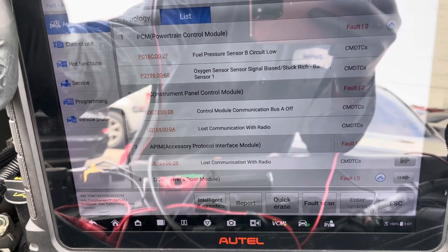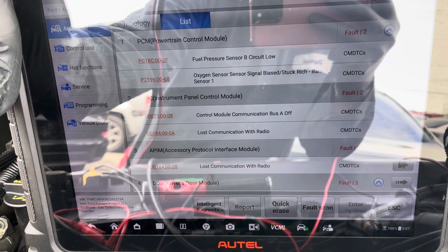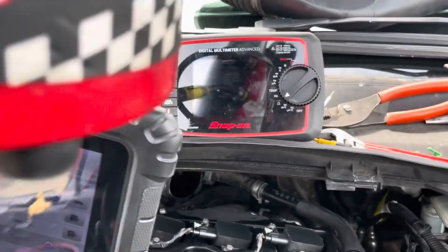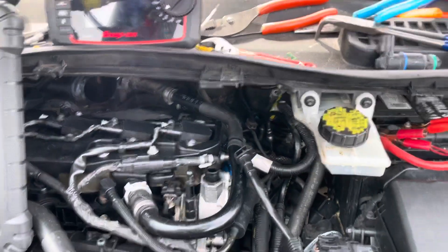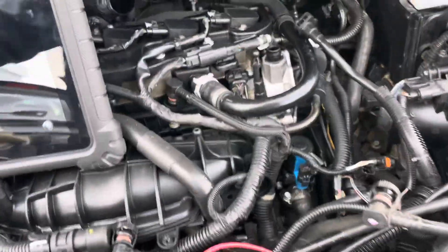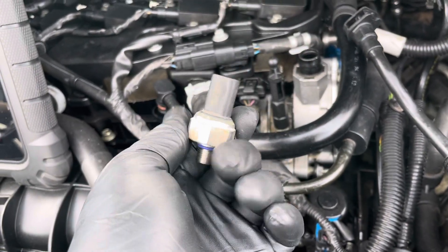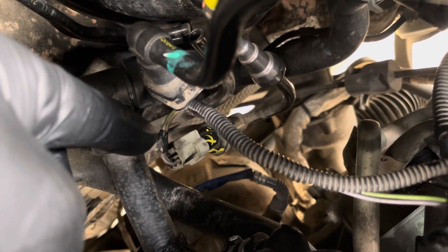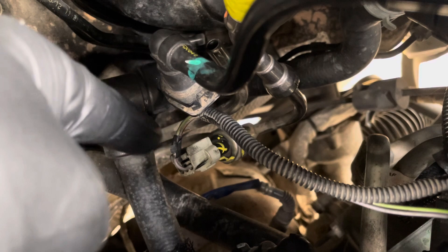P018C is the fuel pressure sensor B circuit low, and P2196 is the oxygen sensor signal — bank one, sensor one. The first issue: you need to replace that sensor. This is the fuel pressure sensor on the low pressure line, and you need to replace that one.